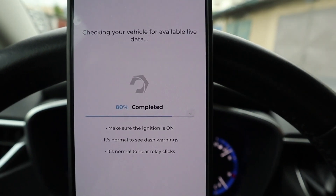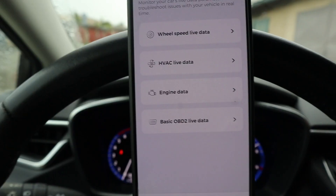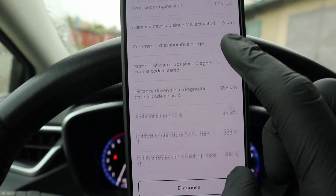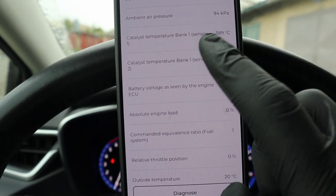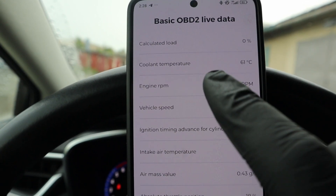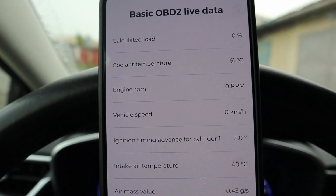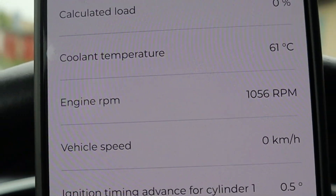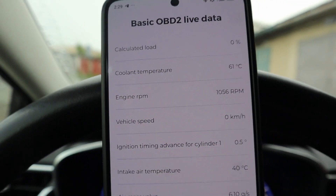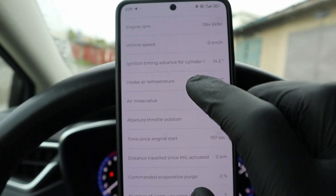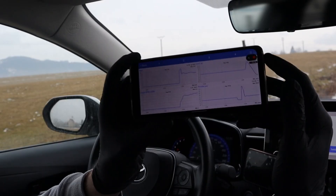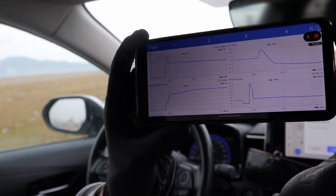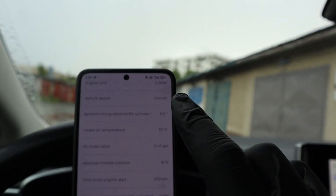You also have live data, so I have a bunch of different options. I have basic OBD live data - some basic engine data which will change live. For example, if you watch the RPM and step on the pedal, it changes in real time. However, you cannot display live data as a graph, so for watching live data there are definitely better apps, for example CarScanner Pro.